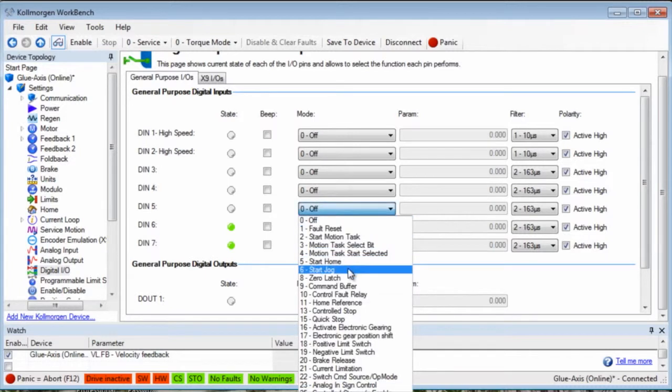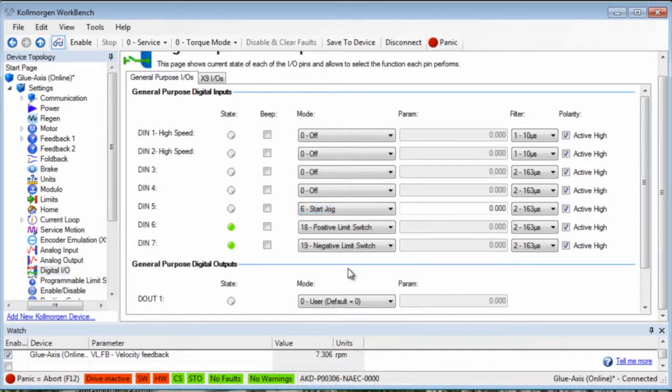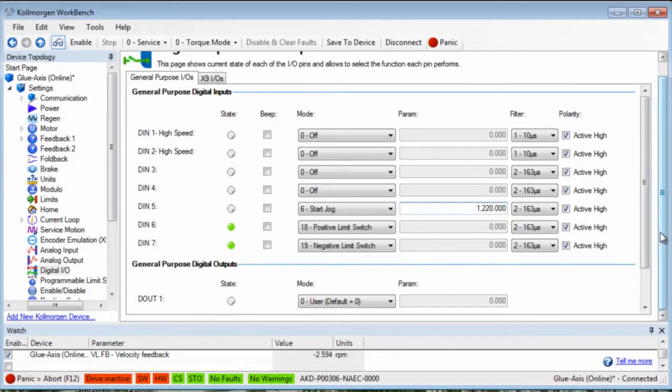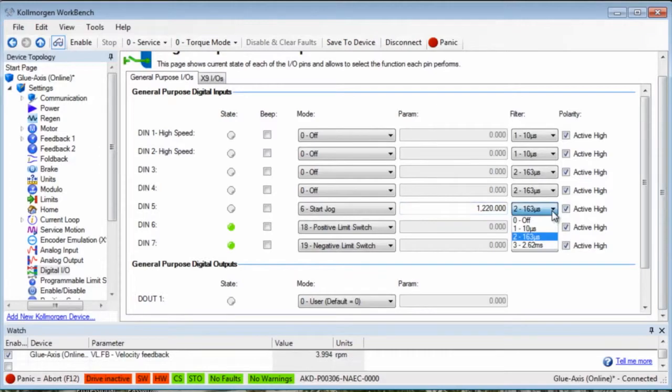Input 5 is set to mode 6, start jog, and the param area becomes available. The param will be set to the jog speed desired. The filter can be adjusted if desired, and the switch polarity inverted as well.